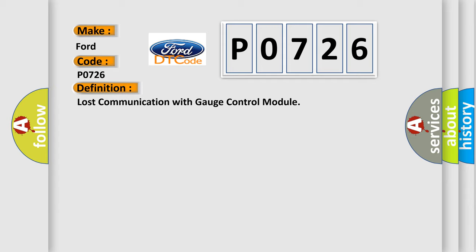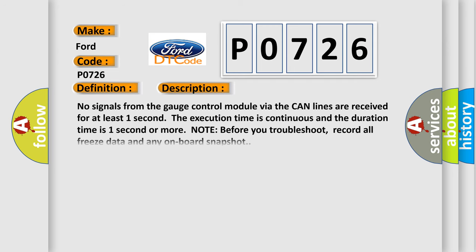The basic definition is lost communication with gauge control module. And now this is a short description of this DTC code. No signals from the gauge control module via the CAN lines are received for at least one second. The execution time is continuous and the duration time is one second or more.